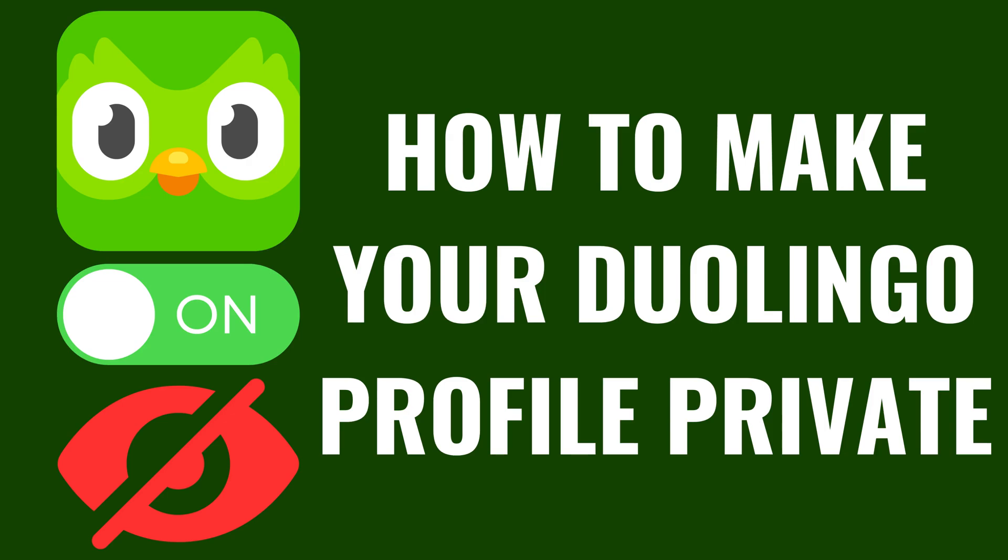I'm Max Dalton, and in this video I'll show you how to make your Duolingo profile private.